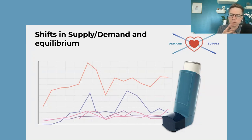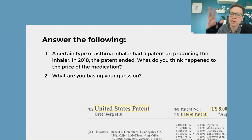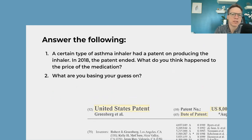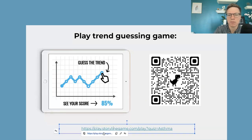But what happens when there's a shift in the supply or demand curve? To introduce this, we talk about an incident in 2018 when a patent ends and new suppliers can enter the market. You can ask students: what do you think is going to happen to the medication if the patent ends? They're probably going to say the price is going to go down, but they maybe haven't thought through how that happens. So we have this storyline game to bring this to life.